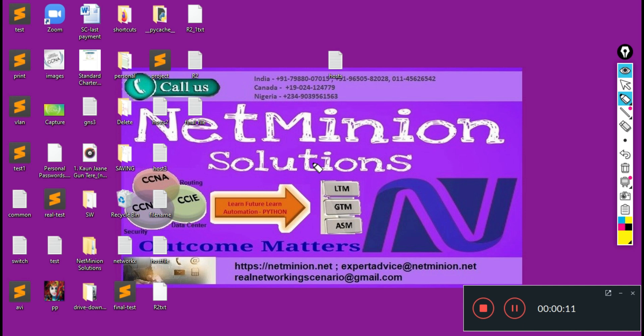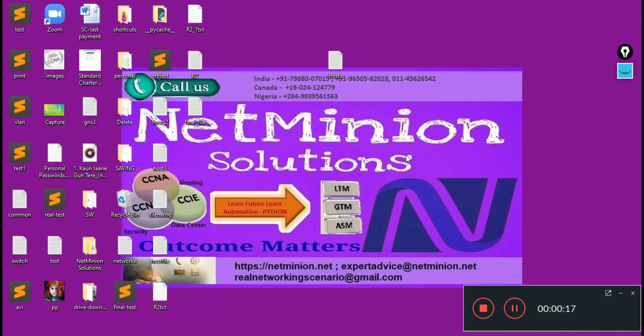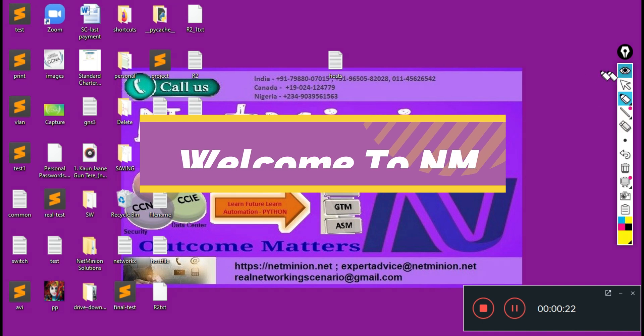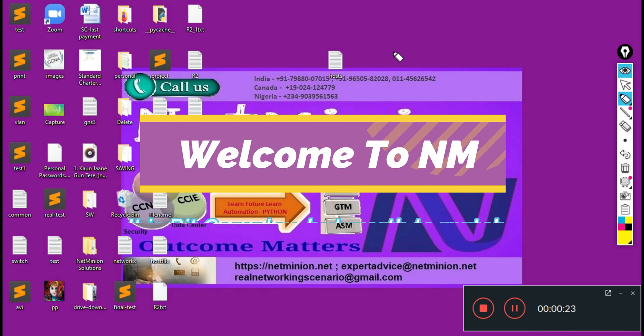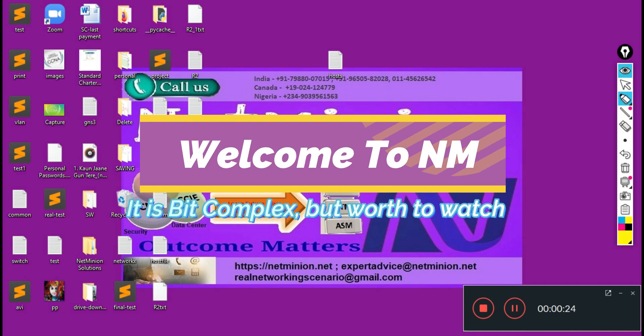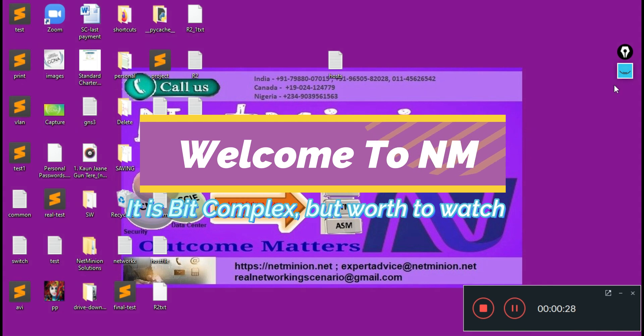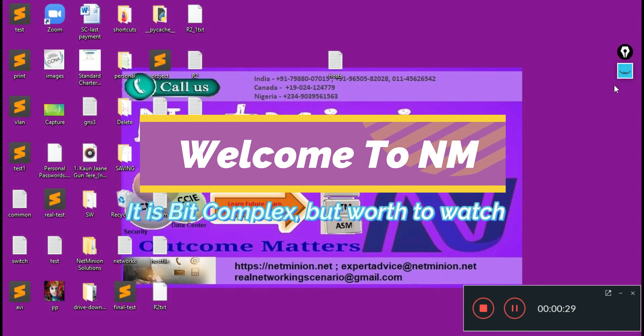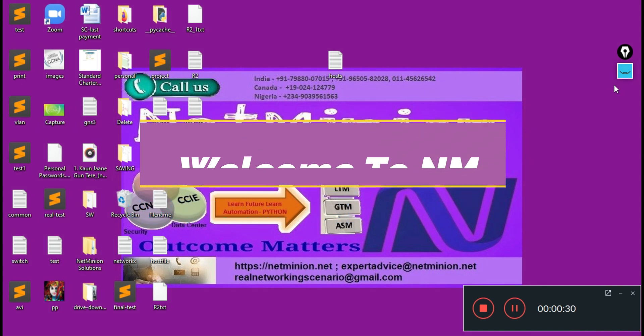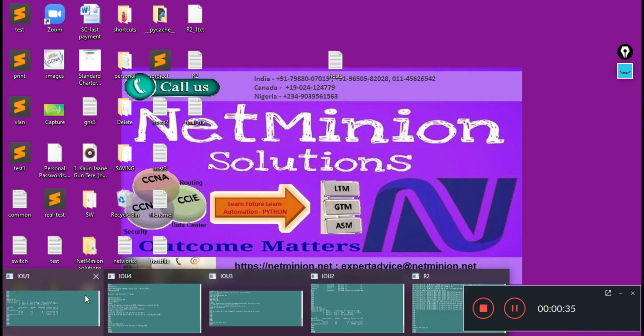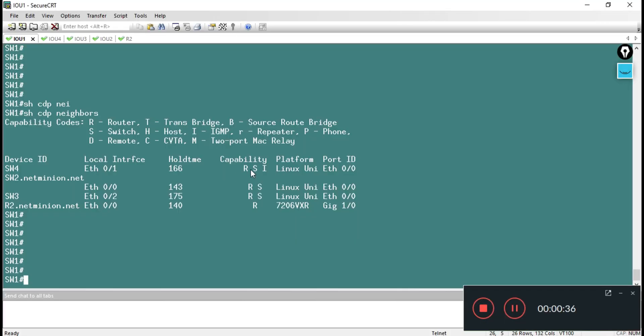Welcome to Net Million Solutions. This script took about 10 to 12 hours to create. This script shows how we can generate network diagrams using Python. We are using some topology - let me show you we have some routers over here where we can check show CDP neighbor.